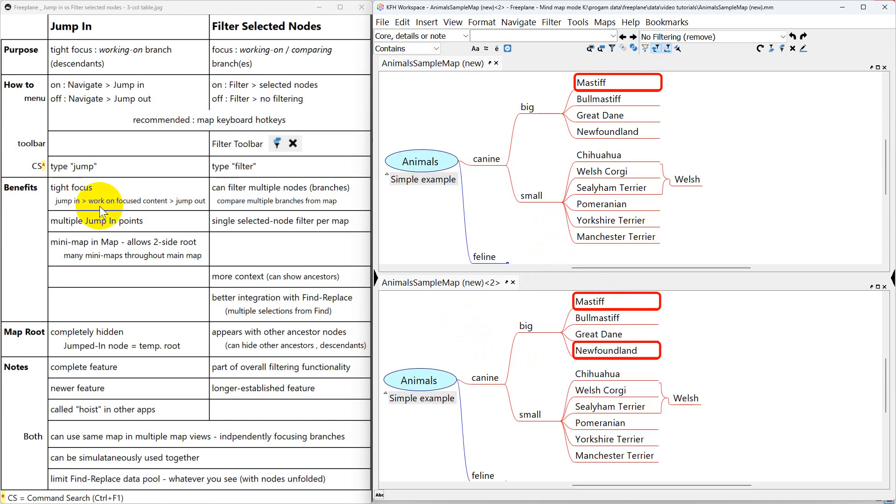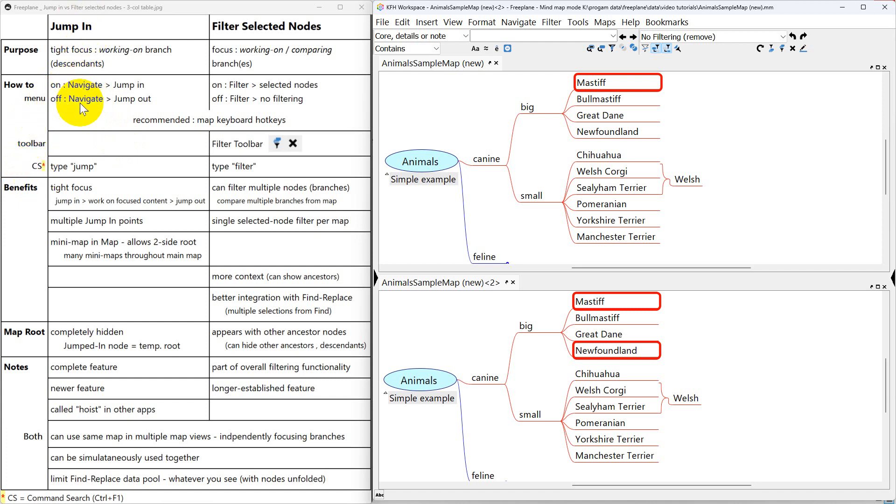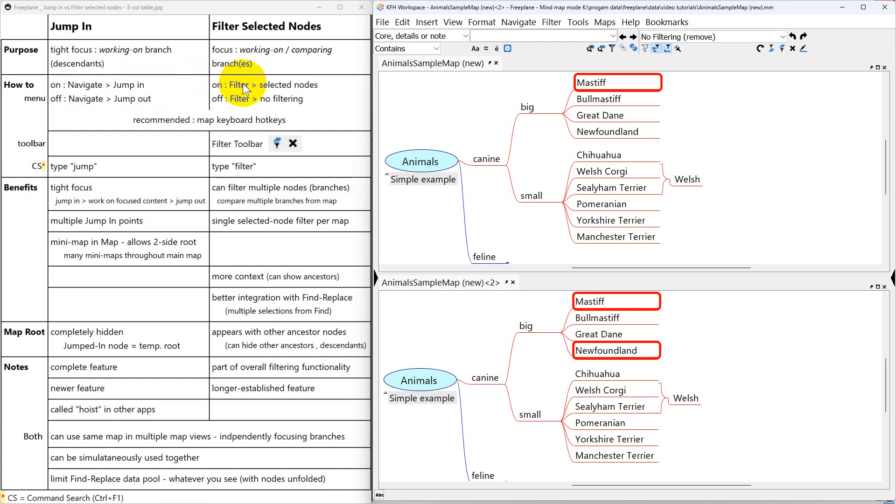Let's look at how to do this, how to turn this on and off with menus, the toolbar, or command search. On menus, jump in is a way to navigate while filter selected nodes is a way to filter. So you'll find jump in on the navigate menus and filter selected nodes on the filter menu.